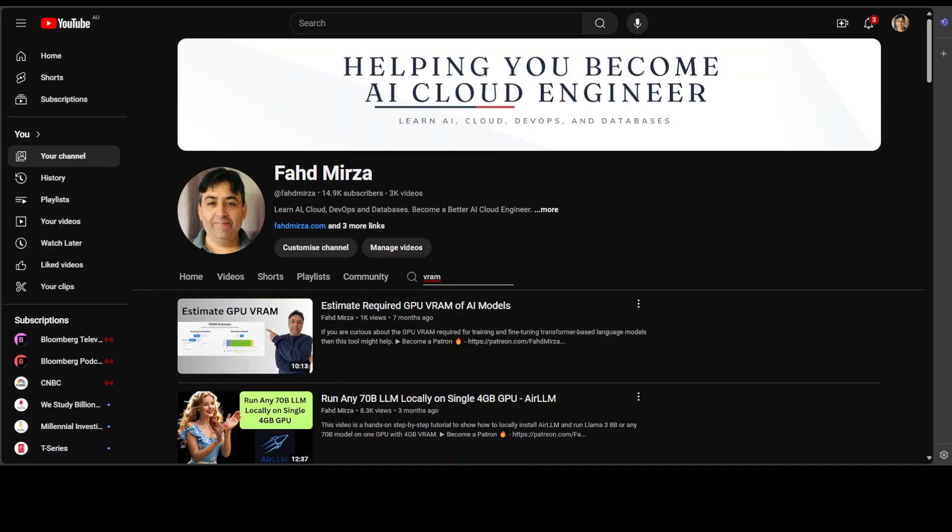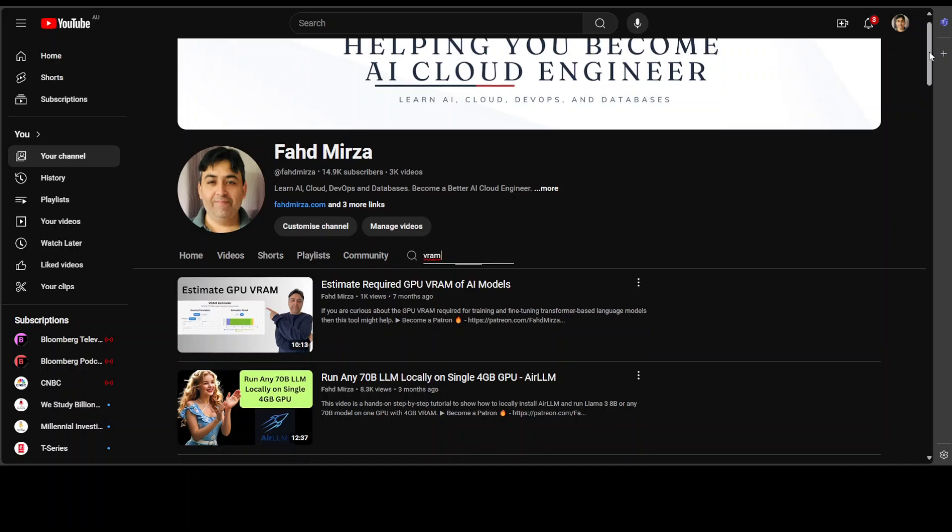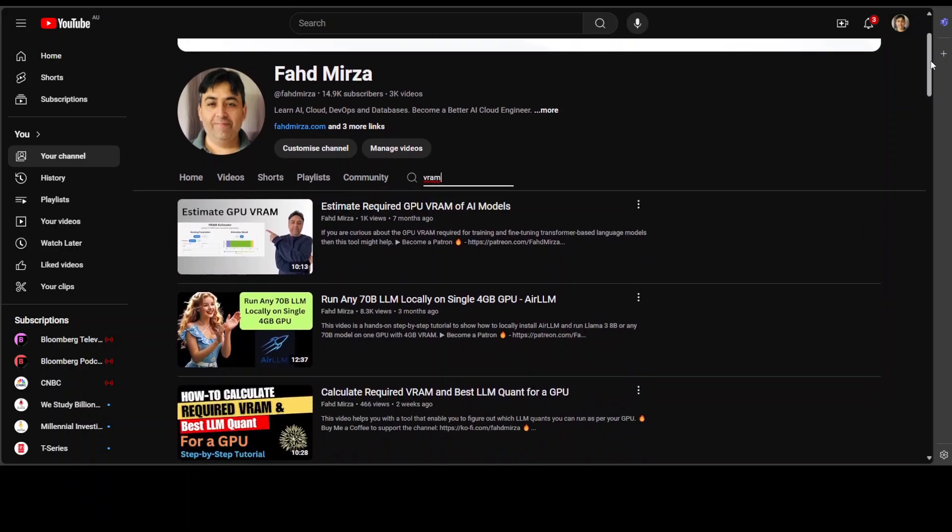This is not the first time someone has tried to do this. There are a lot of other tools, papers, and web pages where you can find such information where people are trying to estimate the required GPU VRAM for AI models. For example, you can see on the screen that around seven to eight months ago I did this video on estimated GPU VRAM. That's another tool you can check out—just search with VRAM on my channel and you should be able to find this video.